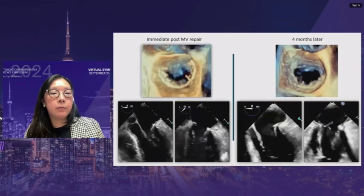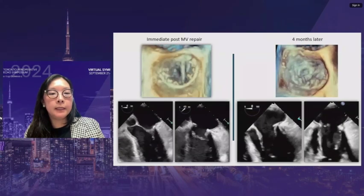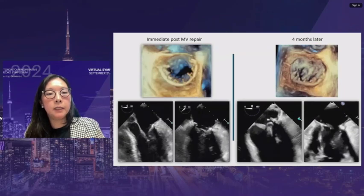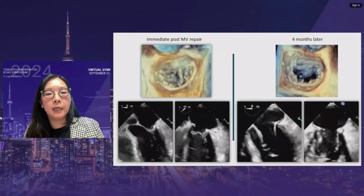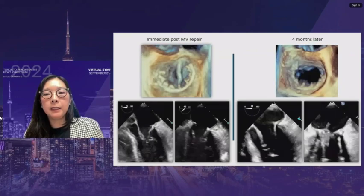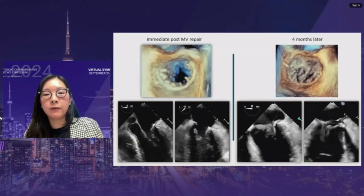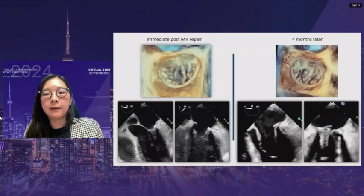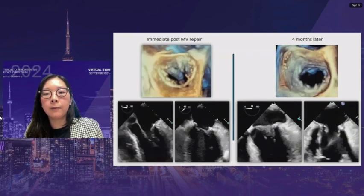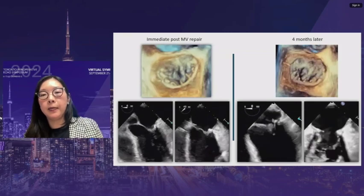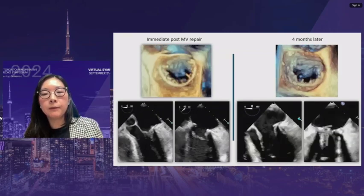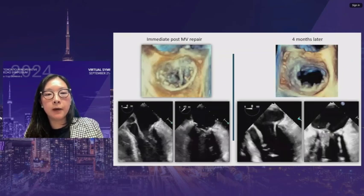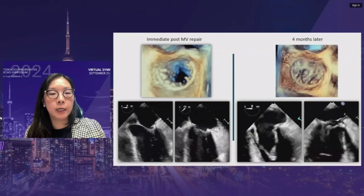A repaired valve case: the intraoperative post-repair image shows a nice repair with all sutures along the ring visible. The patient later returned with a stroke and was found to have vegetations on the mitral valve. At approximately 6-7 o'clock, small vegetations are visible growing from underneath the ring. This demonstrates how important it is to compare to post-operative images to accurately identify vegetations.